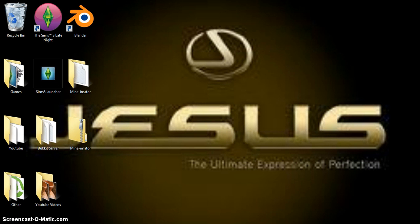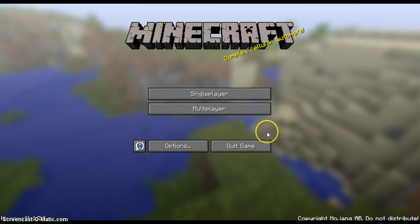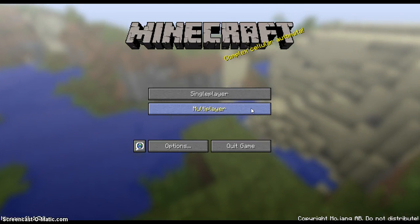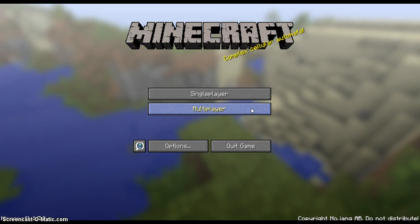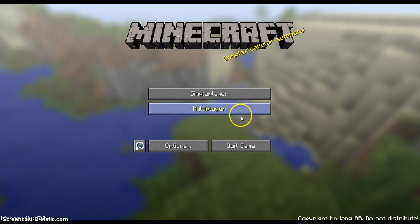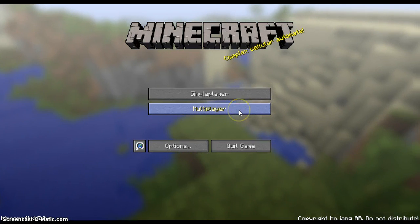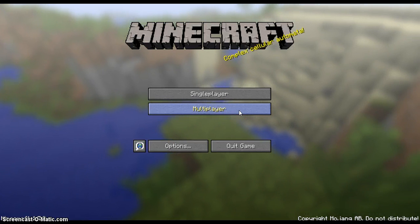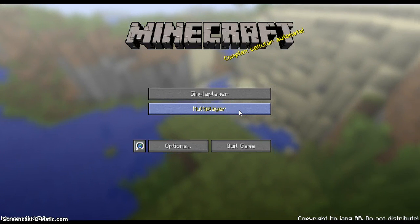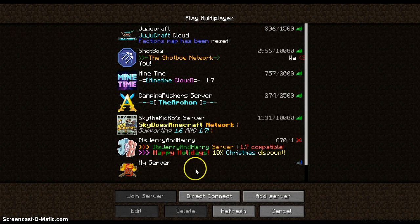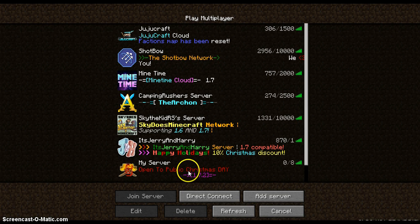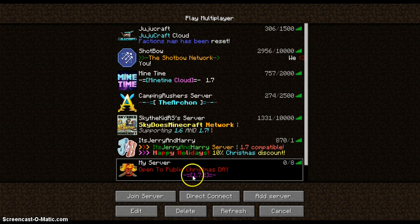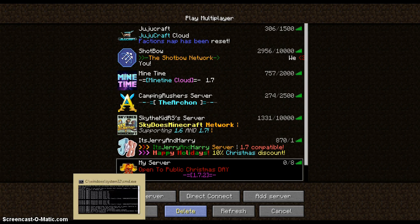Hey guys, we're on Minecraft, and my server again is the bottom one. I already made the icon, I already made the server. Now I'm going to show you that the coloring worked. Multiplayer, my server. See, open to public for this day, and under that is 1.7.2.